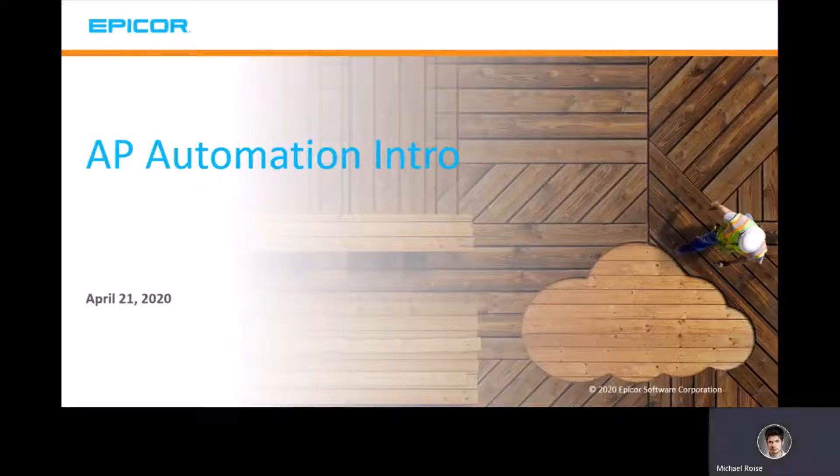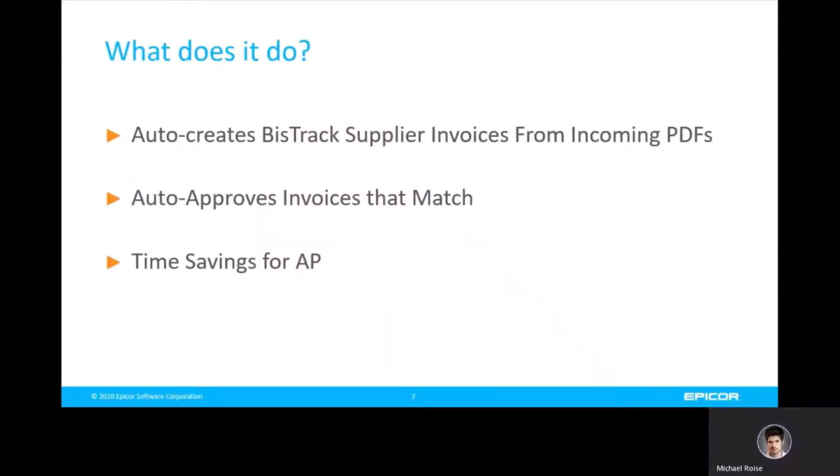So, what is AP Automation? What does it do? AP Automation auto-creates BizTrack supplier invoices from incoming PDFs and can auto-approve those invoices if they match. The primary purpose, this can result in big-time savings for the AP department.